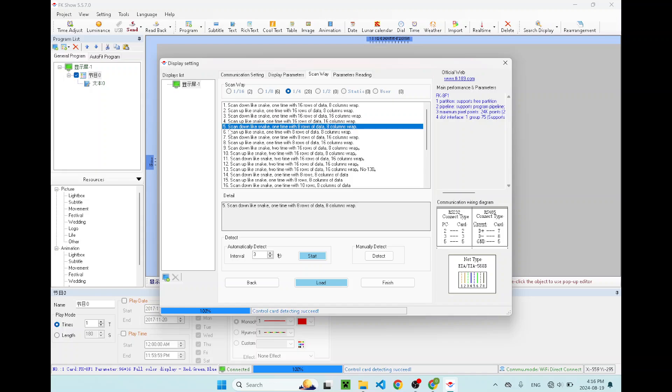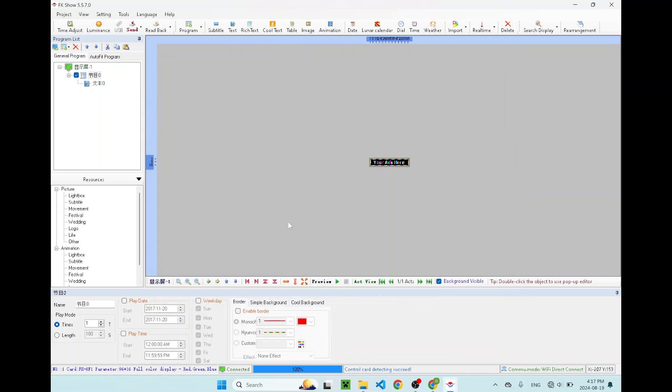You want to make sure this is highlighted, the number five, the scan way, number five, scan down like snakes, one time with eight rows of data and eight columns warp. Once you have that, click finish. At the bottom, you should say Wi-Fi direct connect. That means your controller card is connected to your computer.